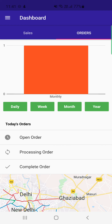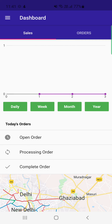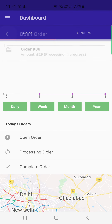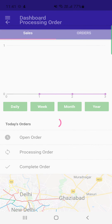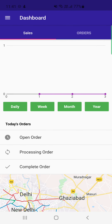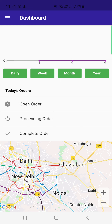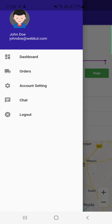The delivery boy dashboard also shows orders filterable by daily, weekly, monthly, or yearly basis. Under Open Orders, the delivery boy finds all orders assigned to them that have not yet been accepted. Under Processing Orders are the orders accepted and currently being delivered, and under Complete Orders are orders that have already been delivered.